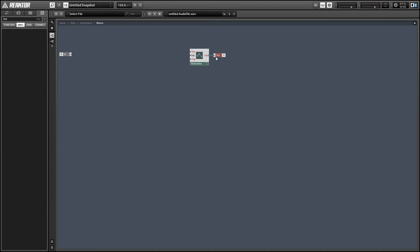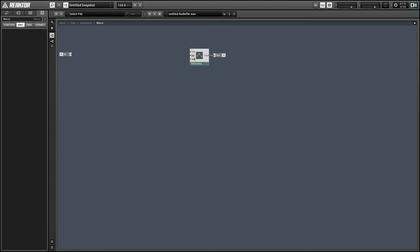So the automation module has three inputs that we have to set to use correctly. The first is a touch input. Basically you need to set this to one before sending an event to the automation and this just tells the host program that the automation control is in use.